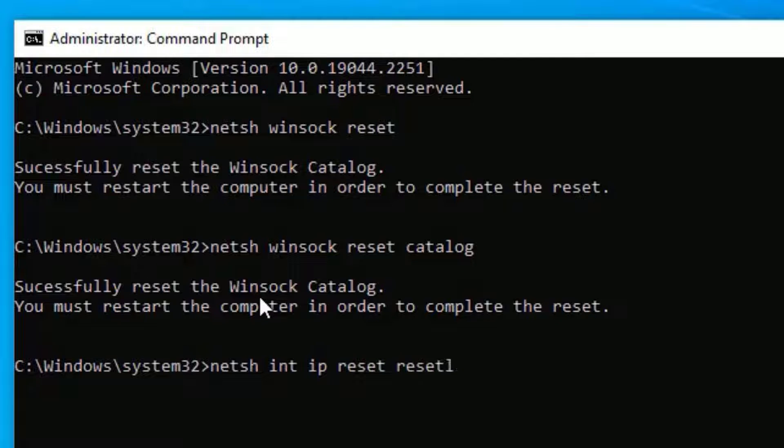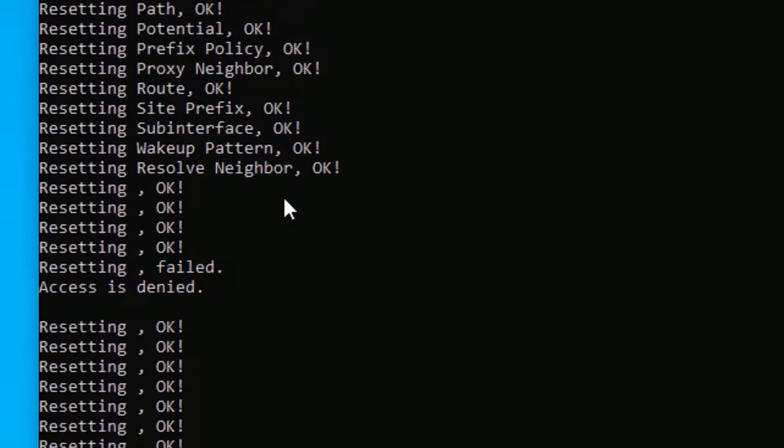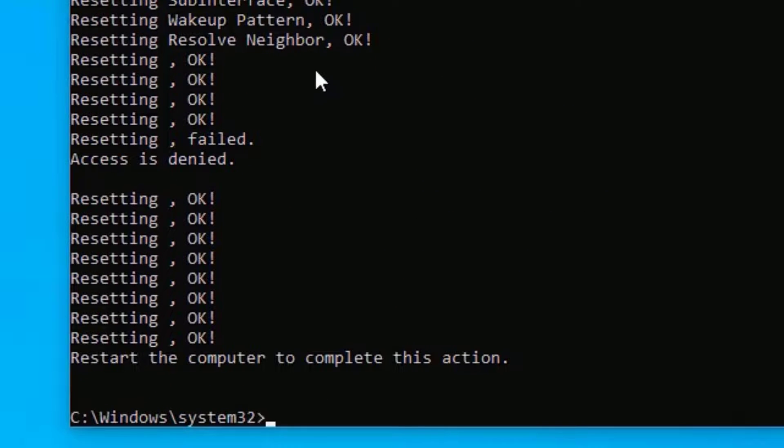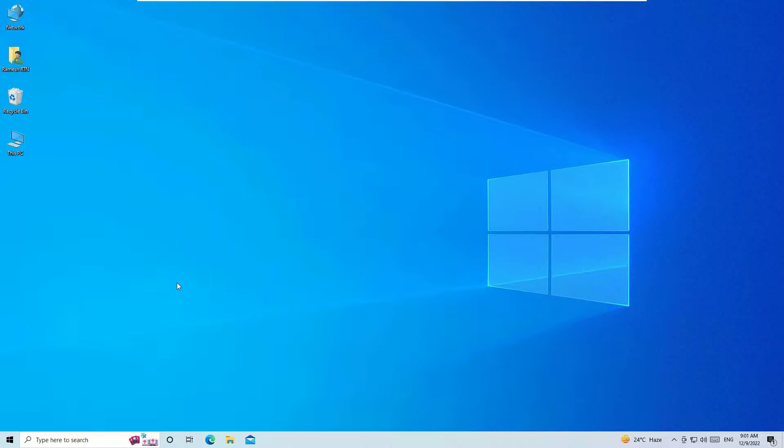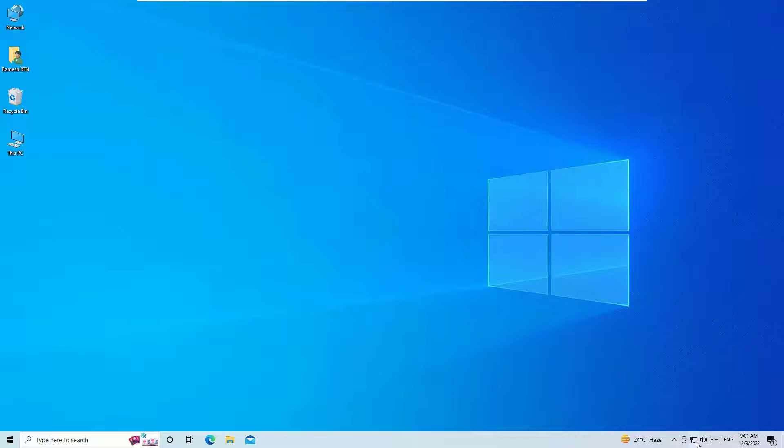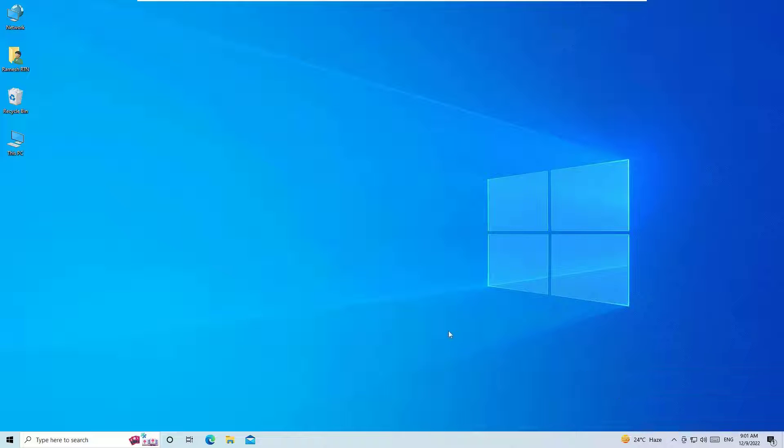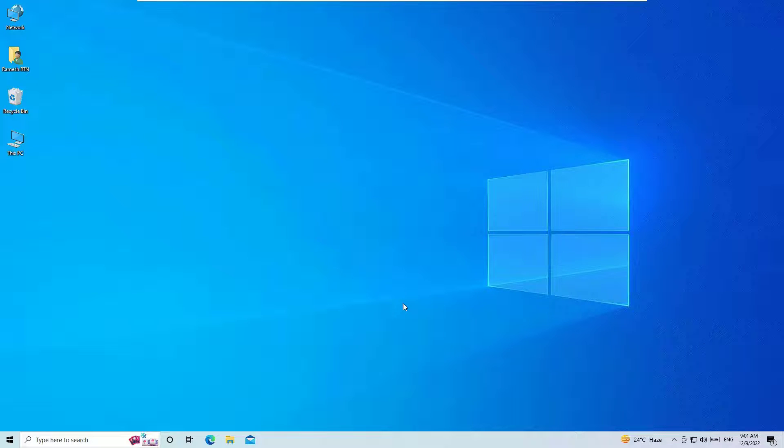We have successfully reset the network adapters. Now type Exit to exit the Command Prompt. Now find whether the problem is solved or not. Once you reboot your system, for each method you should restart your Windows operating system in order for these to work.